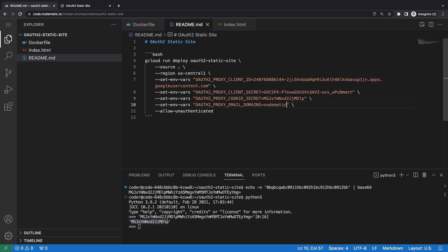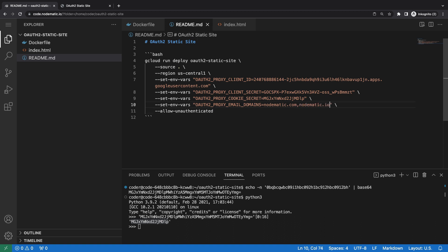For the email domains, this is where you put in the email domains from which you'll allow access. There are ways with this OAuth2 proxy project to use Google Groups to further constrain who can access your application. Also, you can use commas to specify multiple domains. Your use case is going to dictate exactly how you configure these email domains and potentially Google Groups.